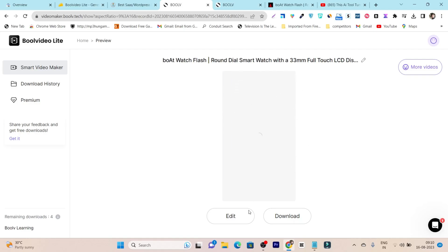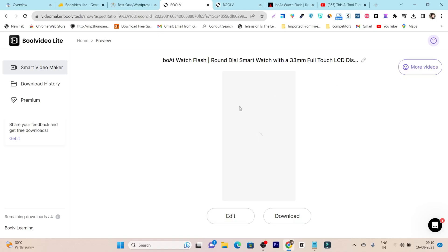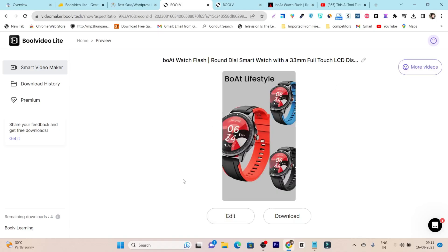After that, if you like the video, you can click on the download button. But if you didn't like it and want to make some changes, you can click on this edit button. There are also more variations you'll find in this 'more videos' section. So let's preview the video - how our video is generated. Let's click on this play button.